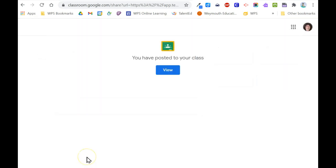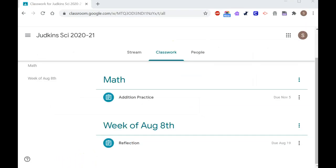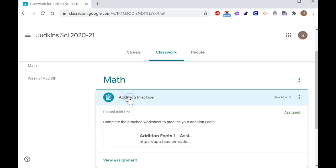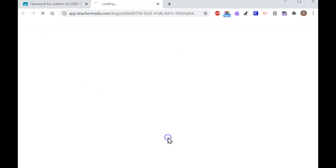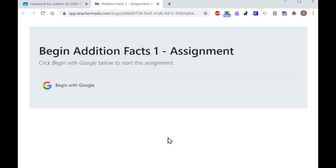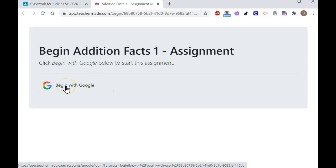Let's take a look at what this will look like for the student. From a student account, I'm going to click on the assignment. It will launch the assignment and prompt me to log in with Google to begin answering the questions.